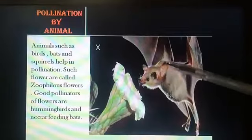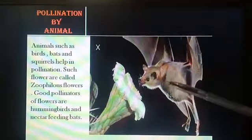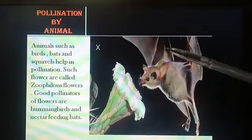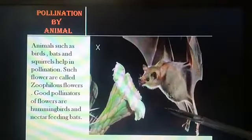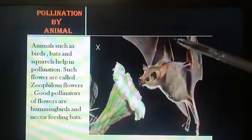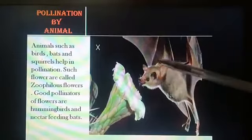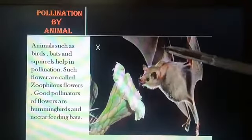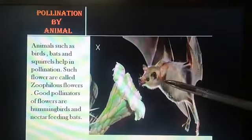Among animals, snail, bat, and birds — especially the hummingbird — are the most common pollinating agents. Did you know the flower of Rafflesia is pollinated by elephant?